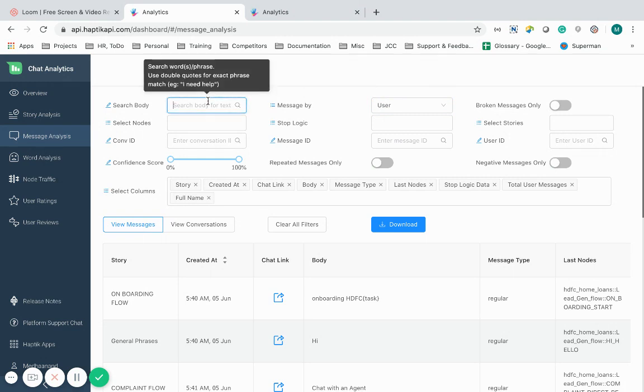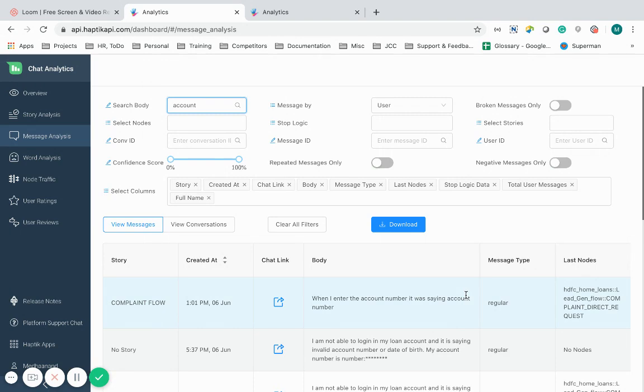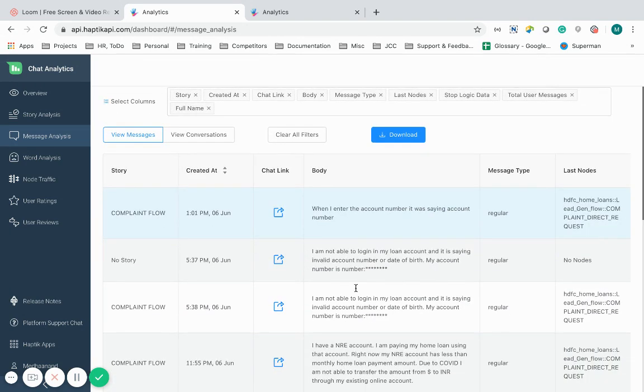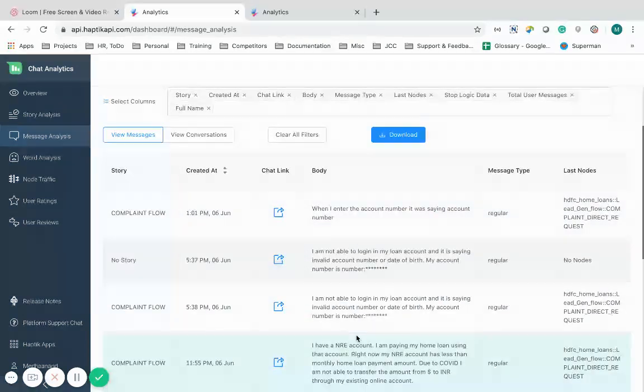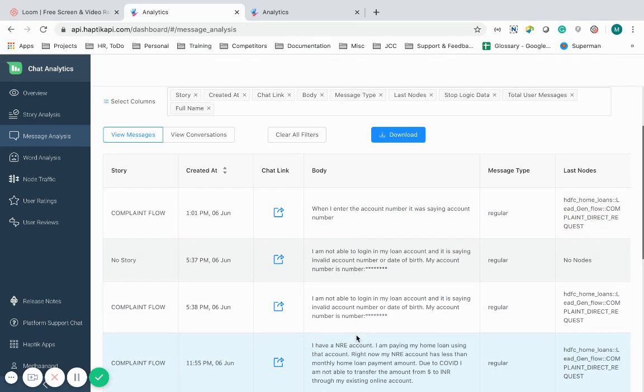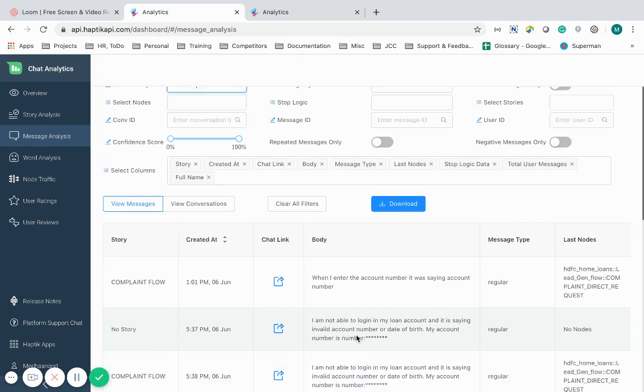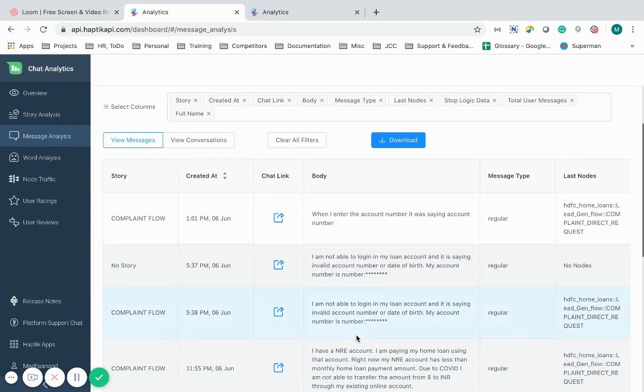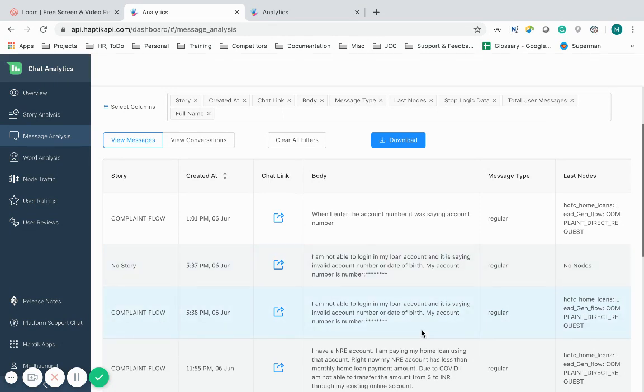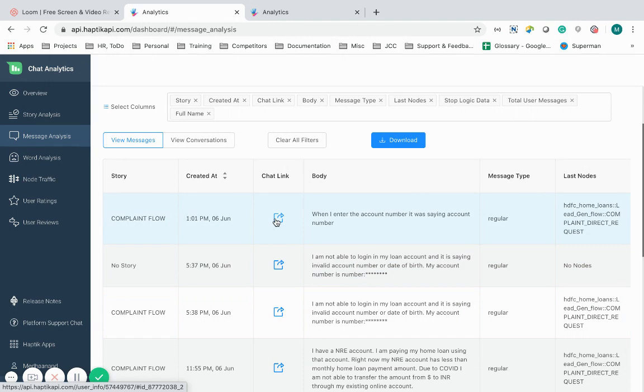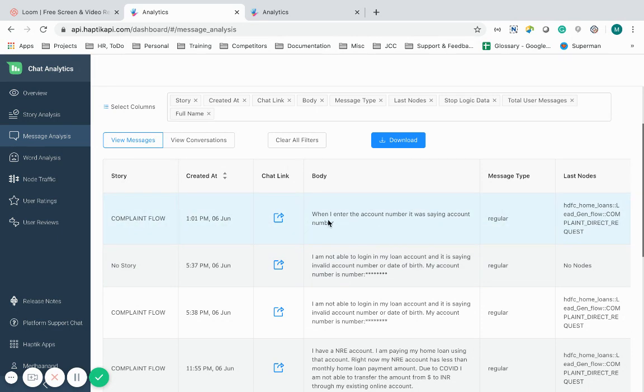If I search for a keyword called account, I would be getting all those search results having account as a keyword in the message. As you can see, this section helps me get a granular view of the conversations that users have with the IVA and the messages that were exchanged. I can individually select messages to understand user patterns, common queries, frequent roadblocks, opportunities for improvement, and so on.